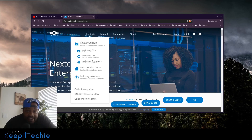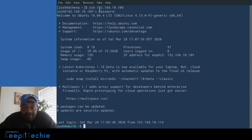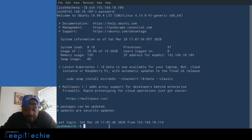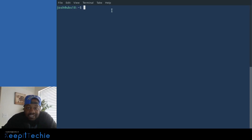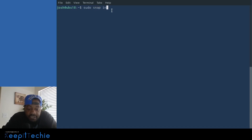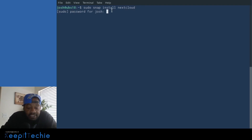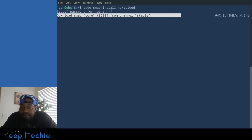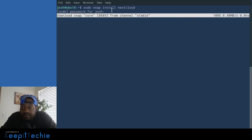I'm SSH'd into my Ubuntu 18.04 server — I'm installing on 18.04.4 LTS. Installing Nextcloud is very simple using the snap package. The command is: sudo snap install nextcloud. I haven't installed it yet so I'm not sure how long it will take, but it shouldn't take too long and will download and install the most stable version of Nextcloud.